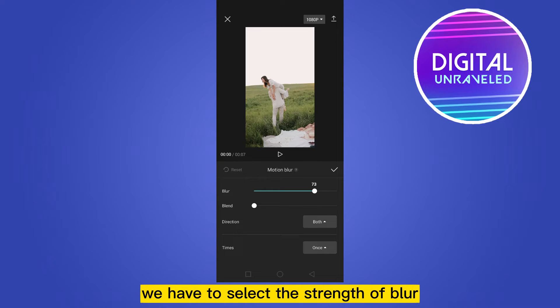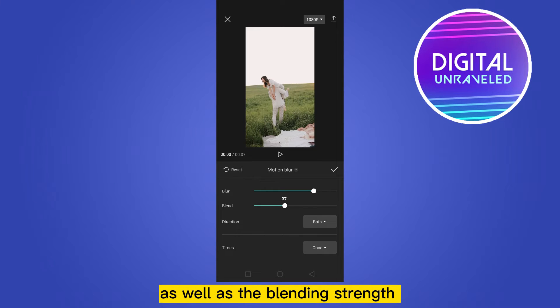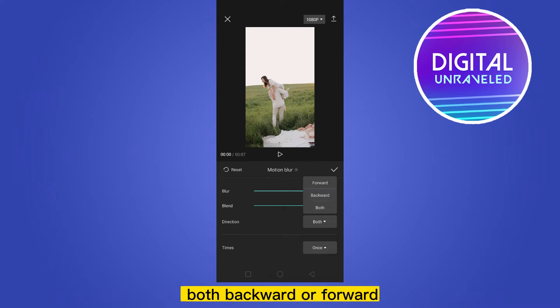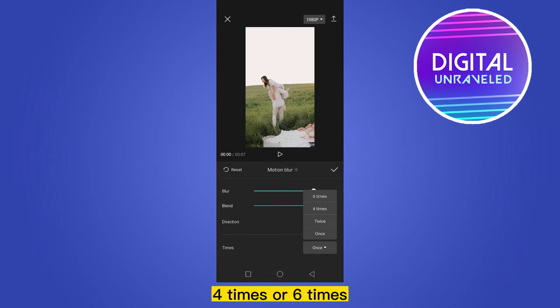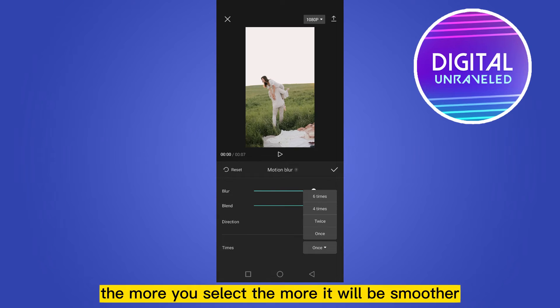You have to select the strength of blur as well as the blending strength. The direction can be both backward or forward. The motion blur times can be selected as once, twice, four times, or six times — the more you select, the smoother it will be.